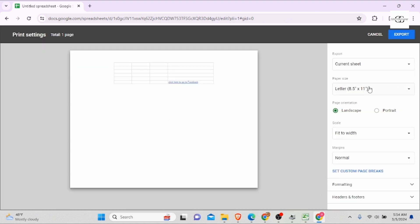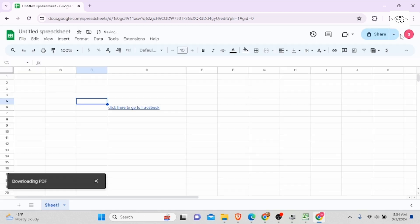Go to files, click on download and click on PDF option. You will see the structure of how it will be downloaded and click on export.